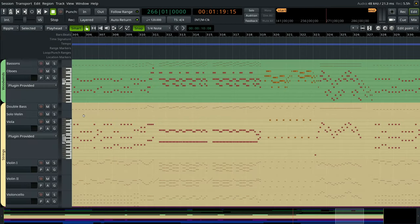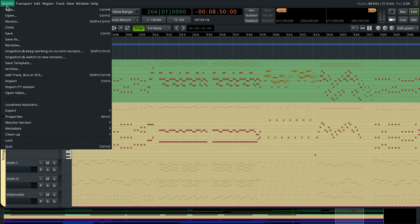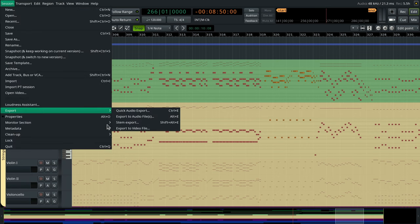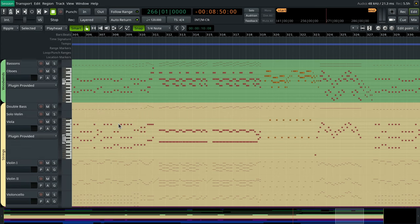MIDI STEM Exporting allows creating one file per each MIDI track in the session. To export all MIDI tracks to dedicated files, open the STEM Export dialog.